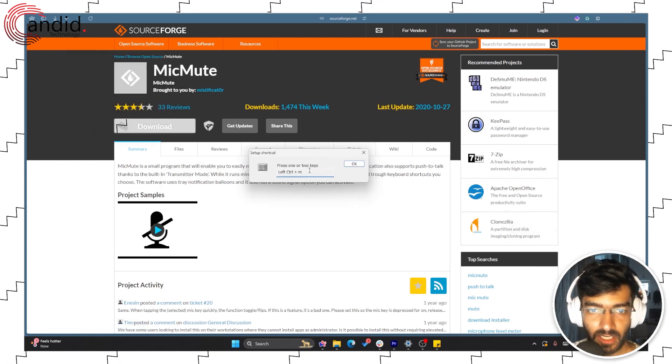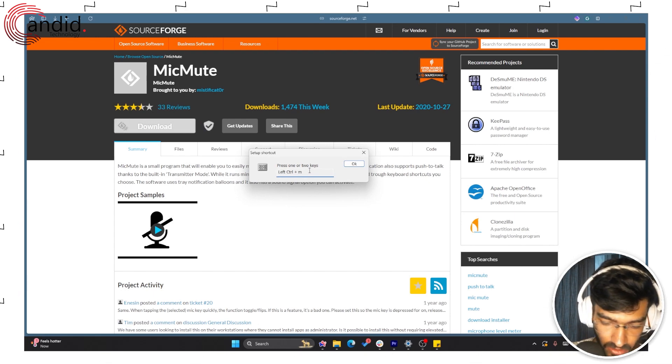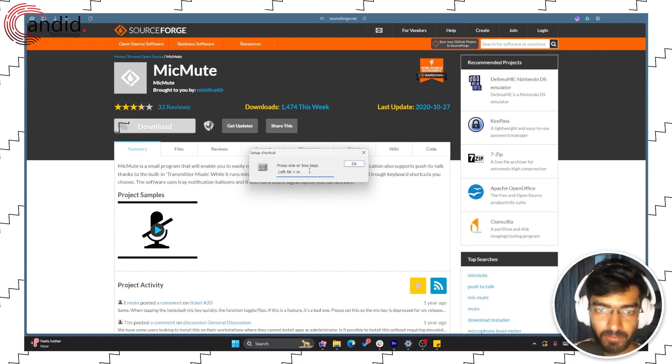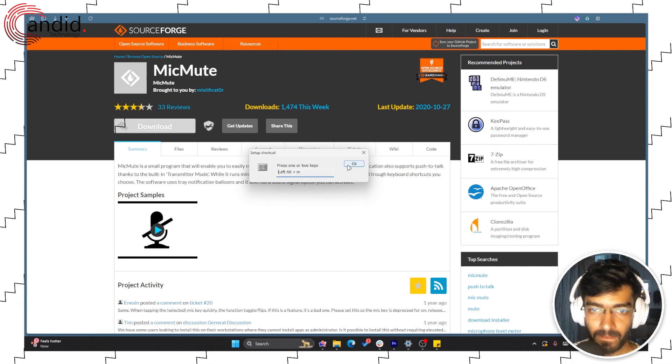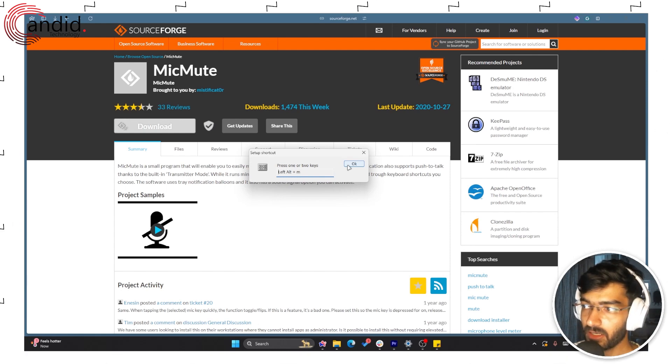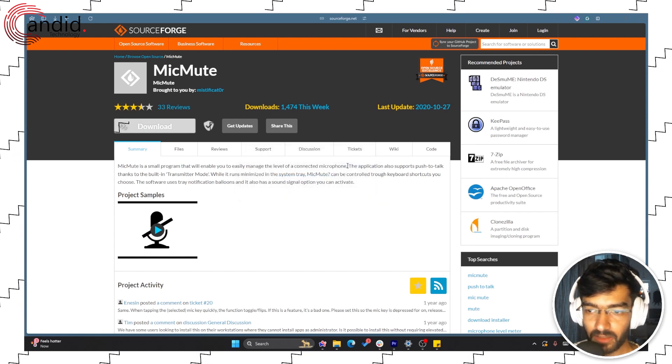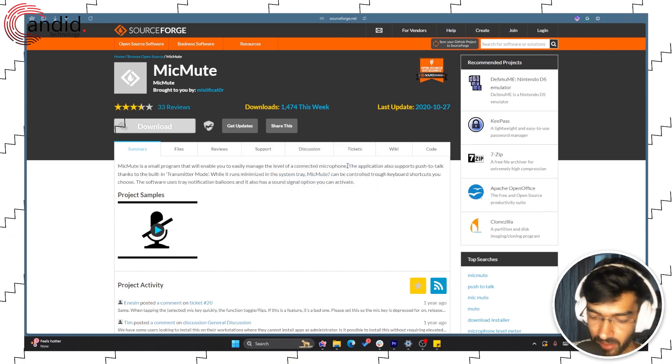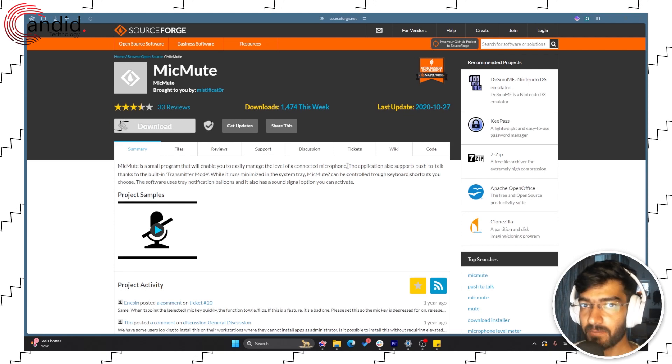This window appears. Now I will set this shortcut to, let's say, Alt M—left Alt and M. I'll click Okay and the shortcut should be set. So if I now press left Alt and M, the audio should cut.